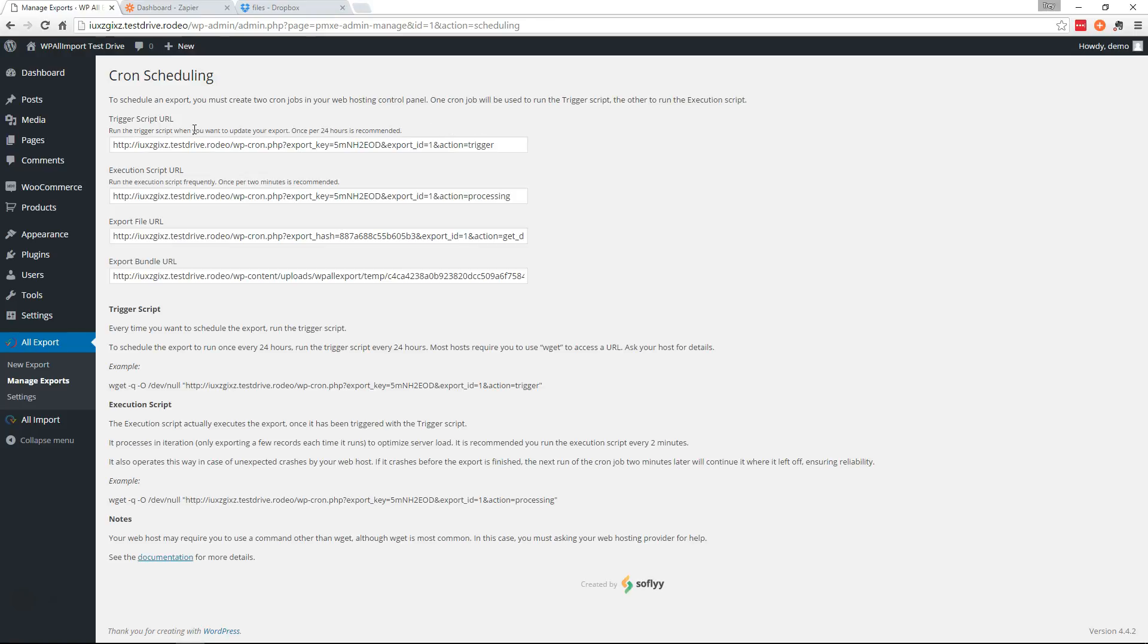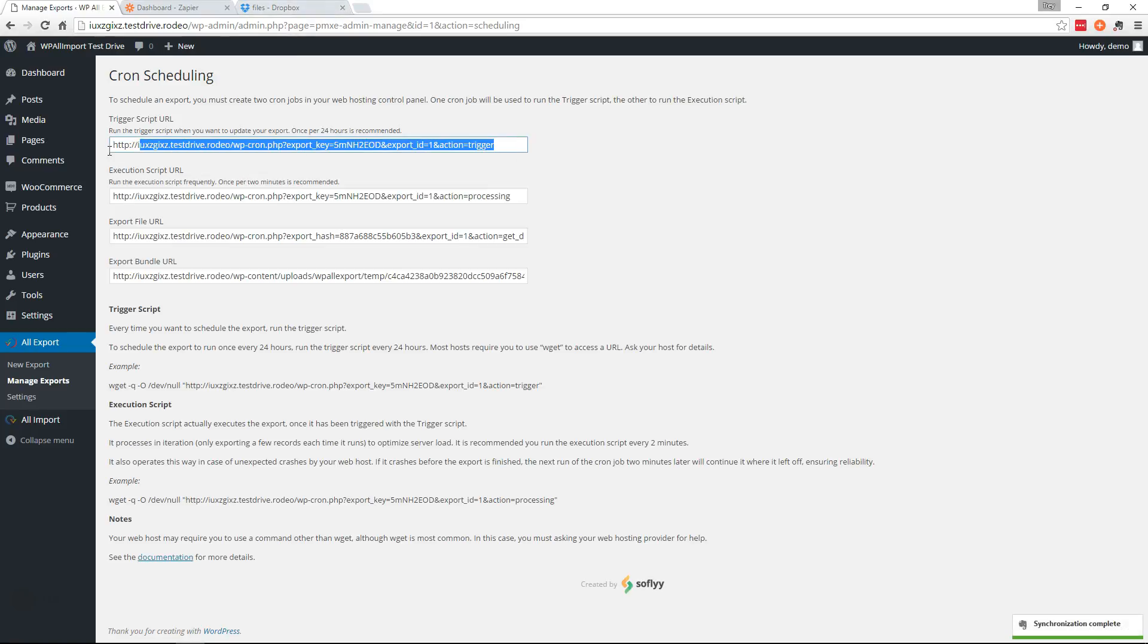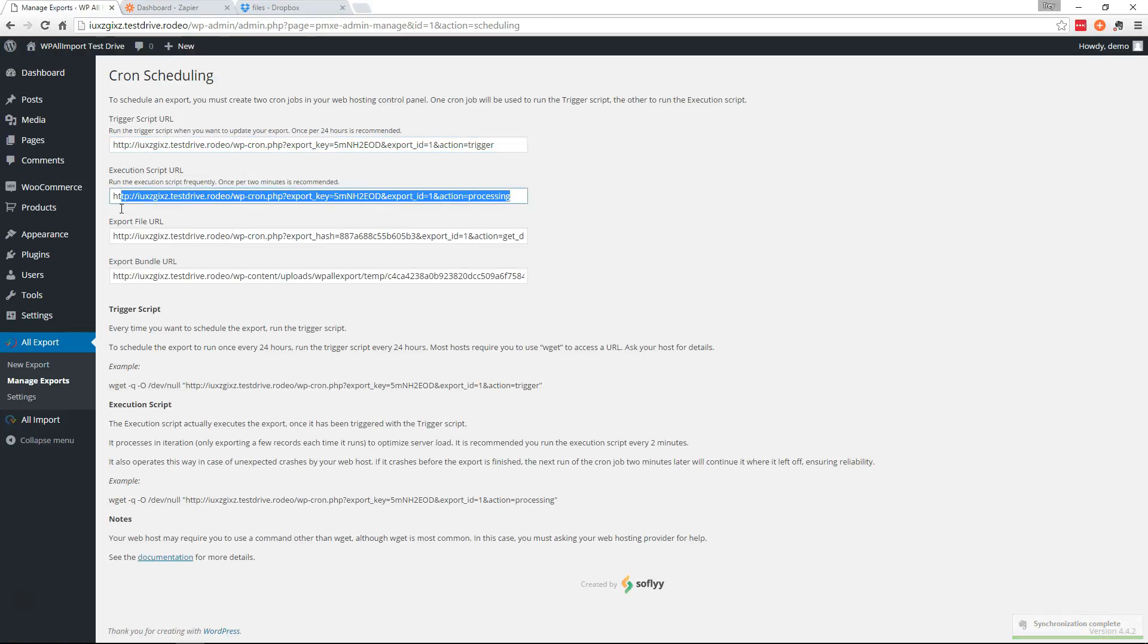So for example if you wanted this to automatically run the export once per 24 hours which would then automatically send your file to Dropbox, you would set up this trigger script as a cron job to run one time per 24 hours and you would set up the execution script to run every two minutes.